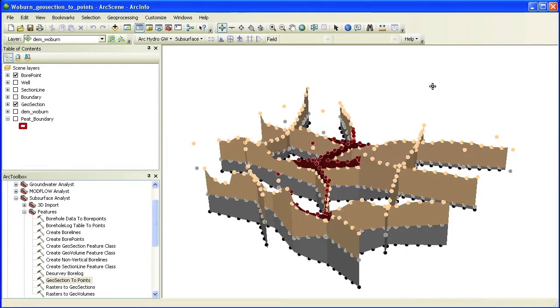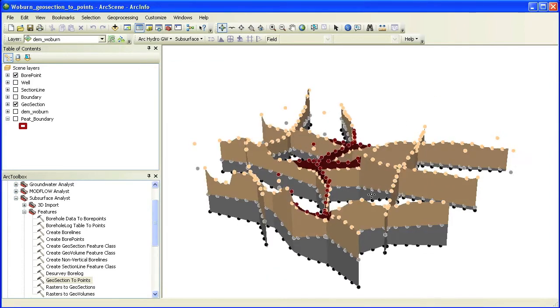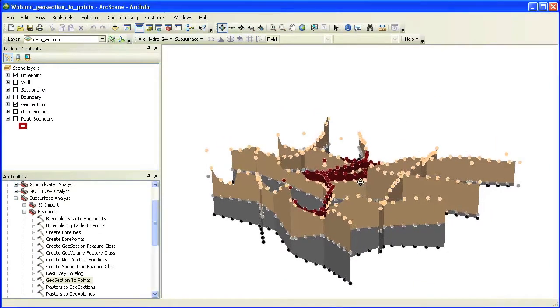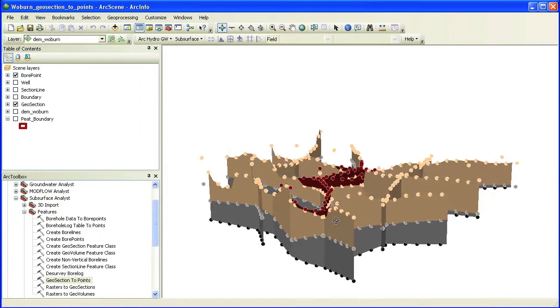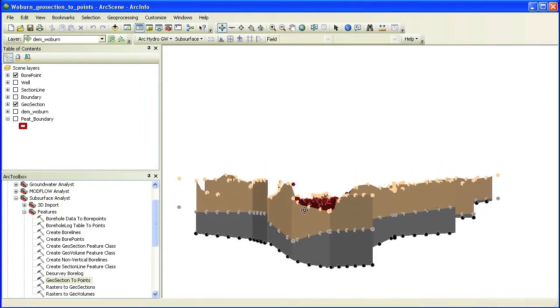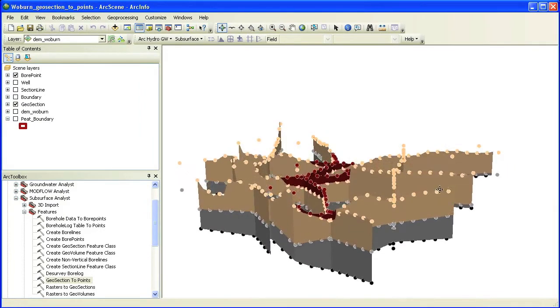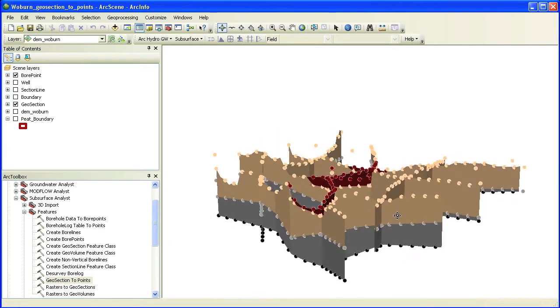After running the tool, you can see that a new set of points has been added to the scene. These points were created by sampling along the cross sections at the given sampling distance.